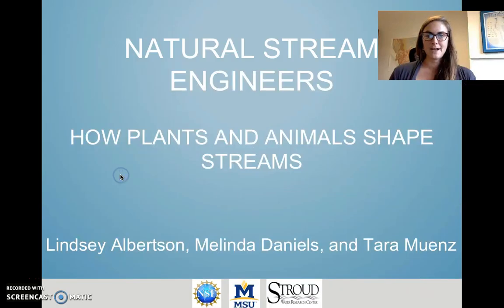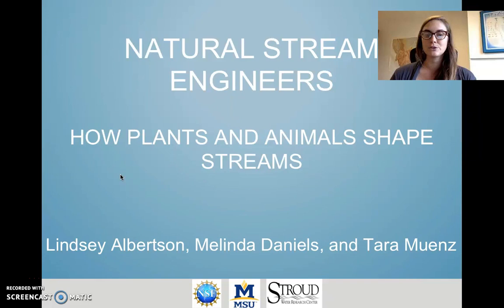I'm Lindsay Albertson, assistant professor at Montana State University. In this section we're going to talk about natural stream engineers, or how plants and animals shape streams.